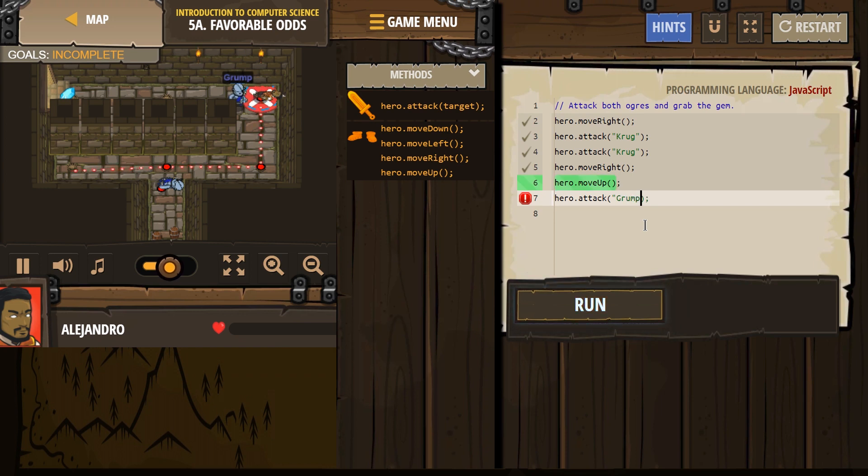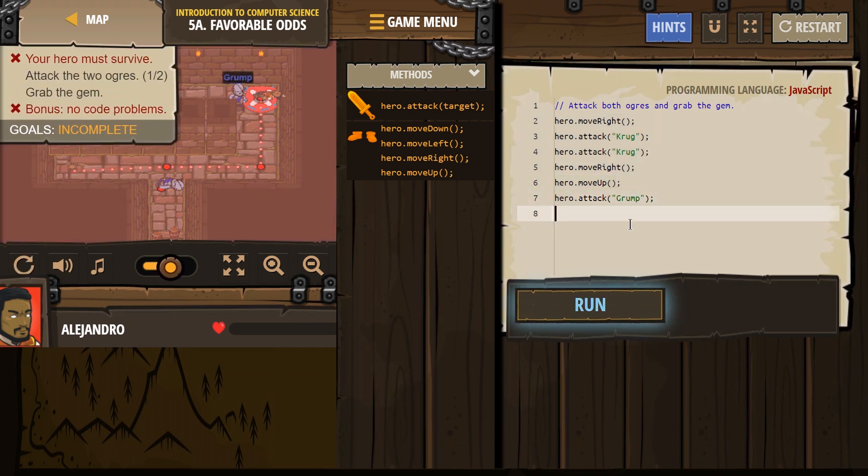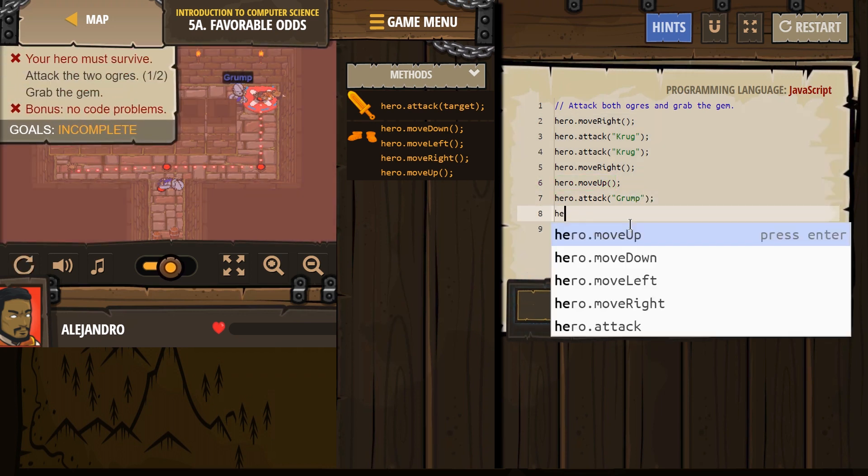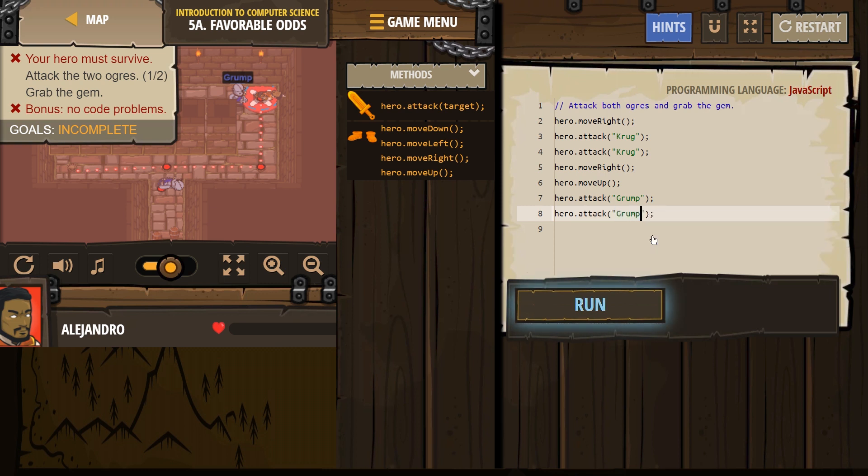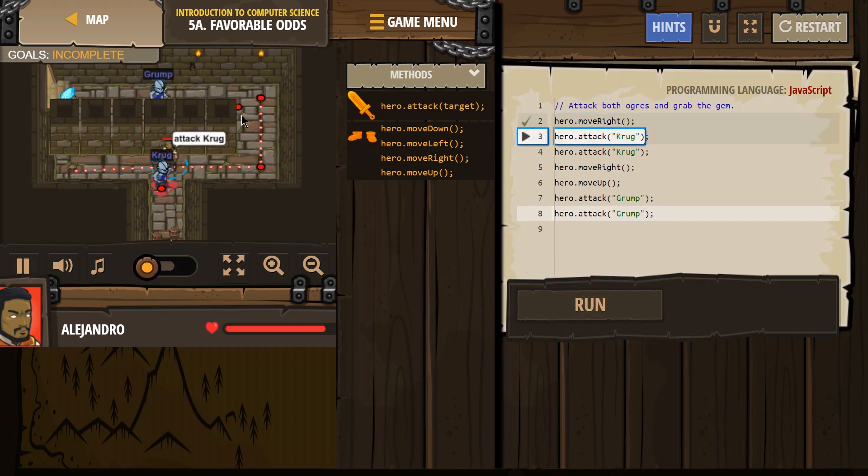Those are some big things that I will get tripped up on sometimes. Hero attack, I'm just gonna click it again. I'm gonna put in Grump again. Alright, and then, that should defeat him.